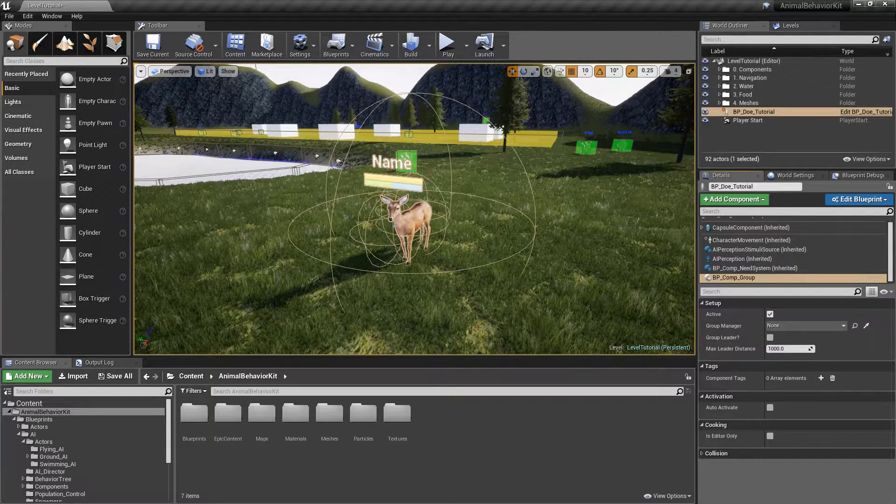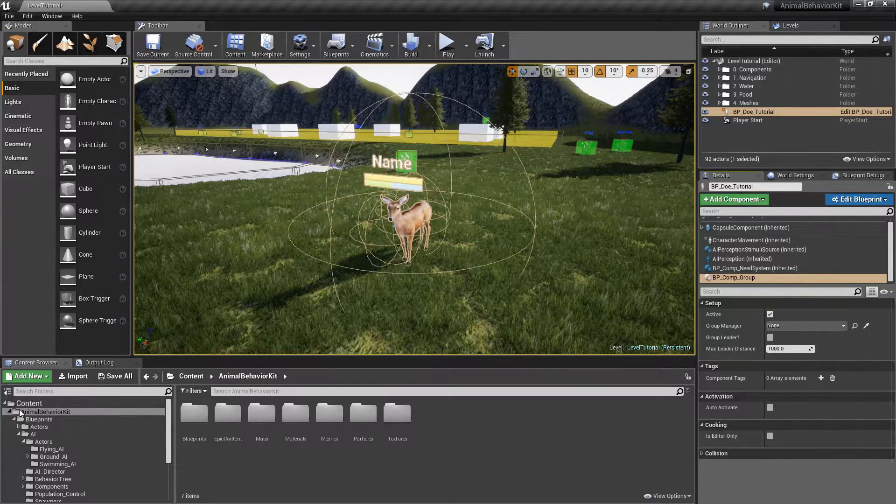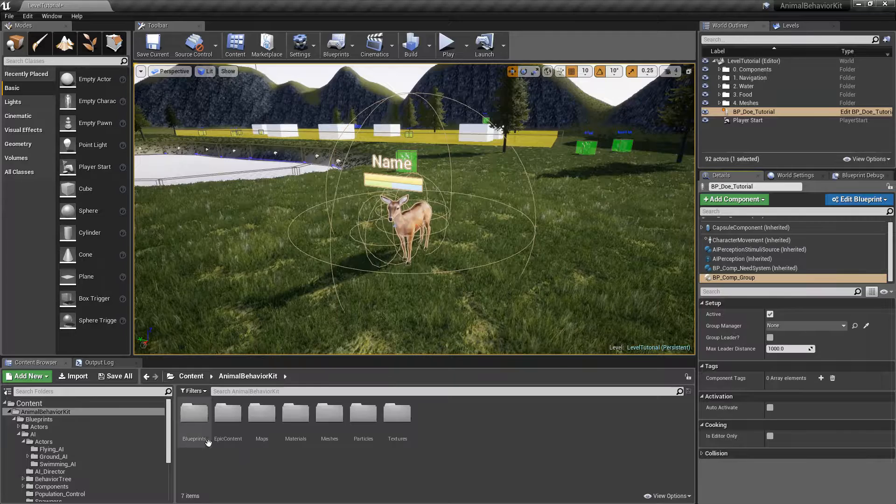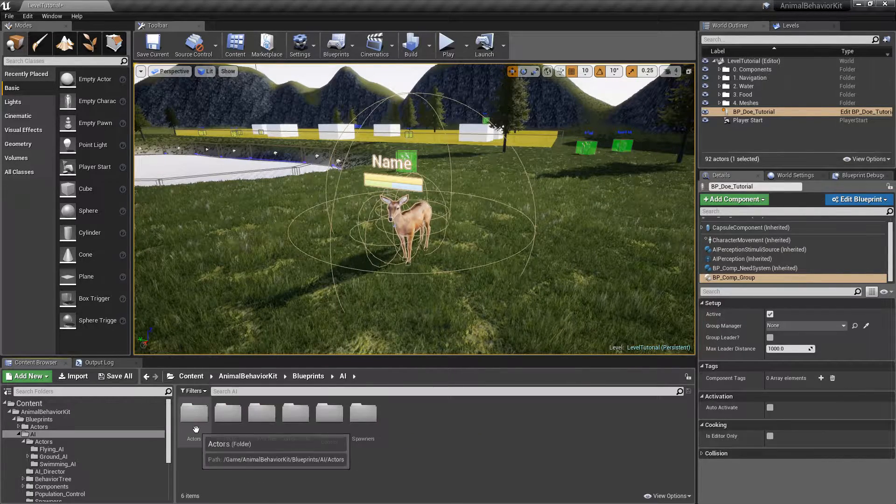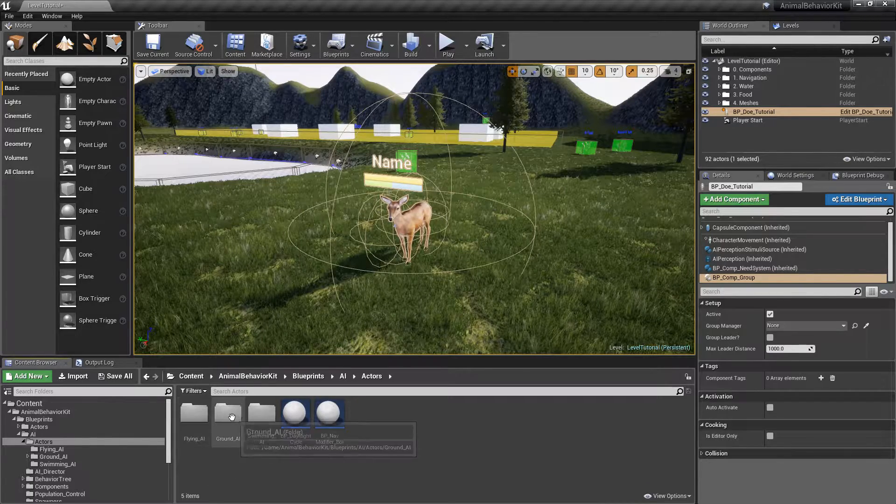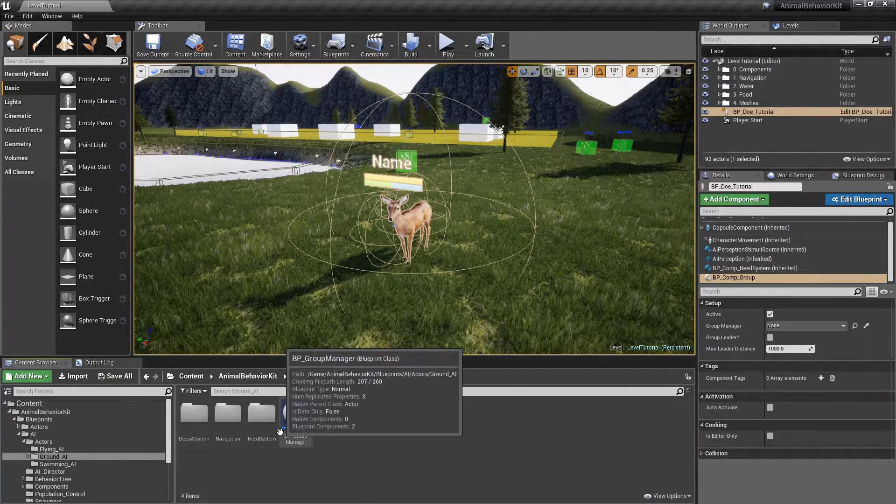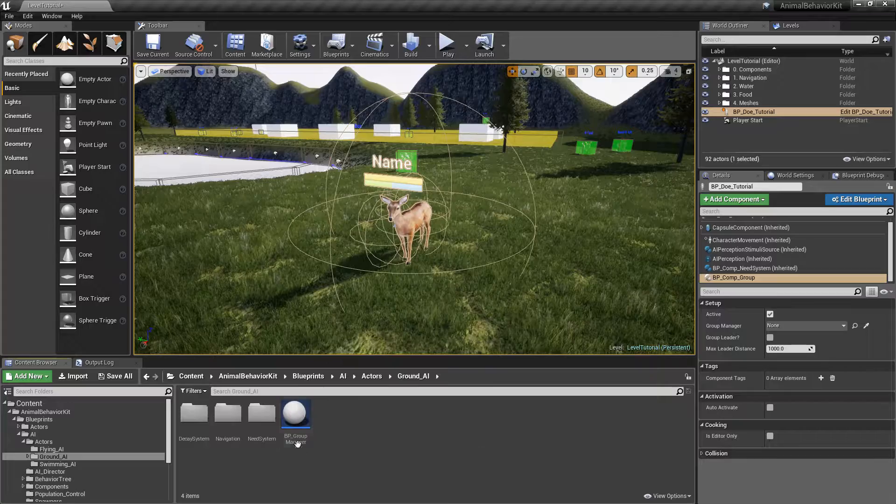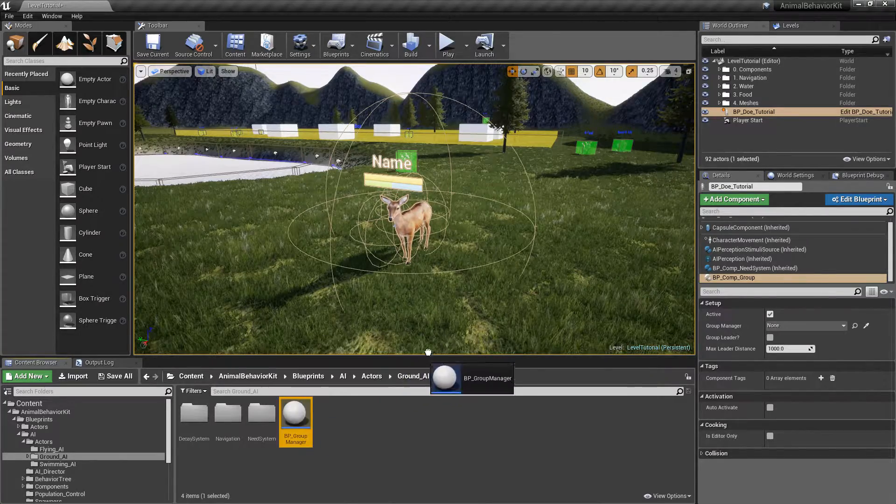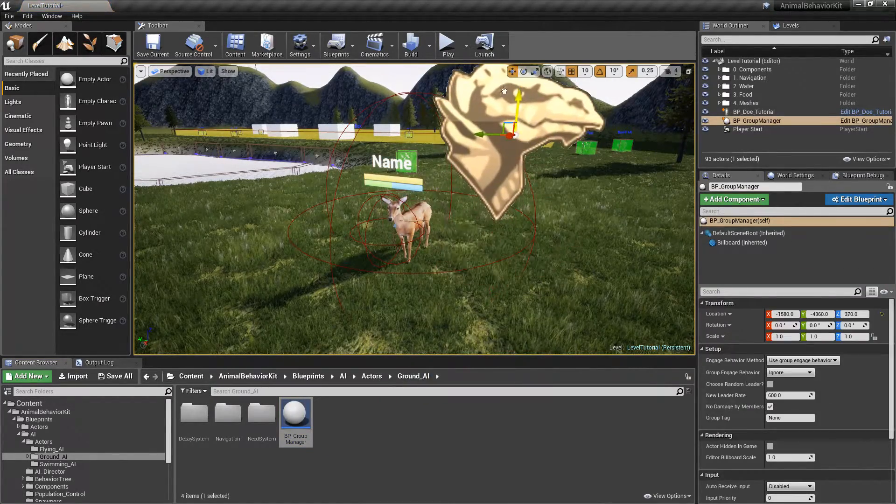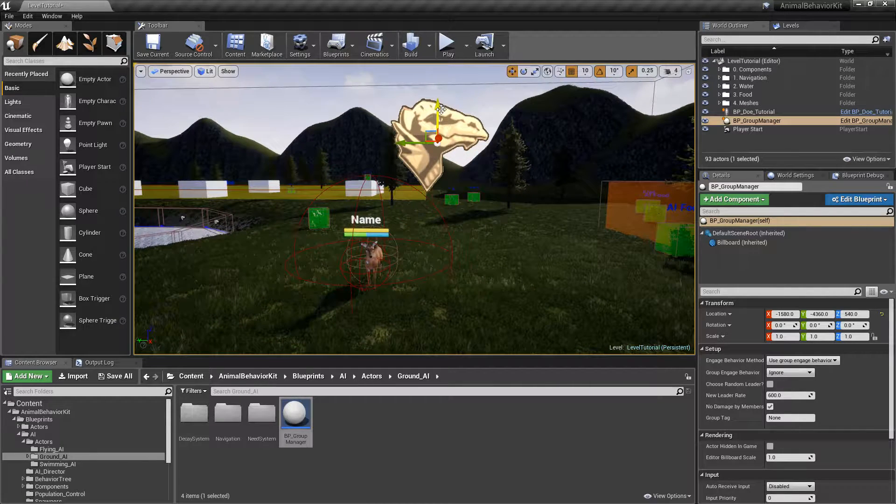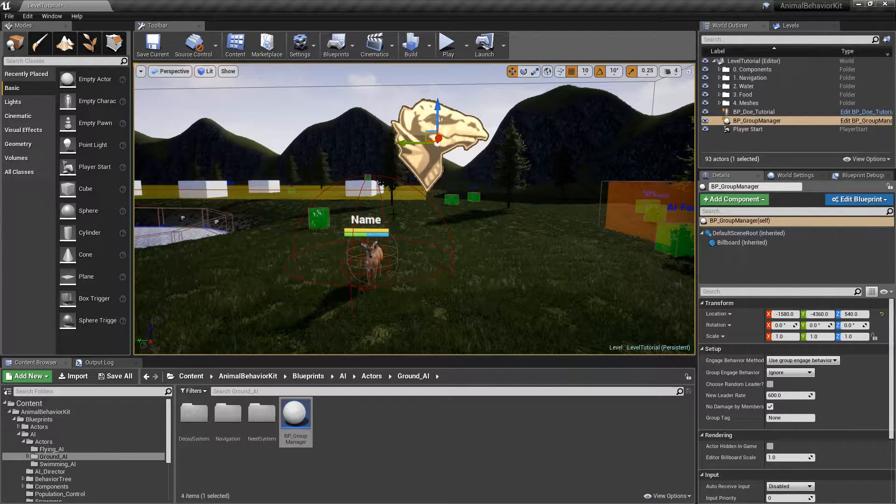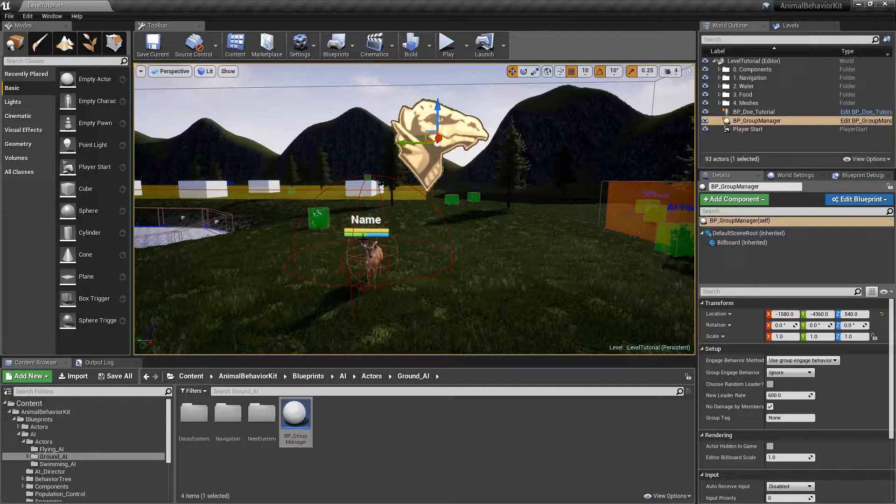If we are at the top level Animal Behavior Kit now, we can go to Blueprints, AI, Actors, Ground AI, and then you'll see that we have BP Group Manager. Go ahead and drag that to your level. I'm going to zoom out a little bit here. And this is going to be the Group Manager for this group of deer.